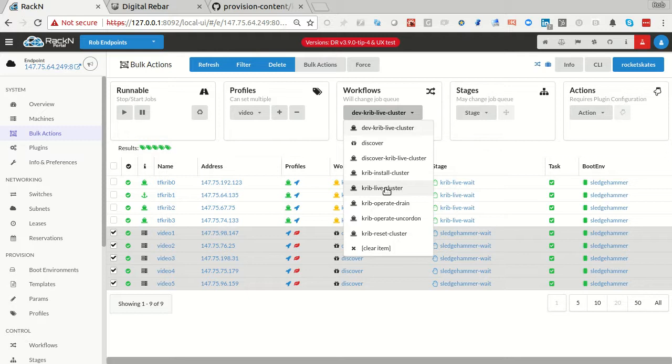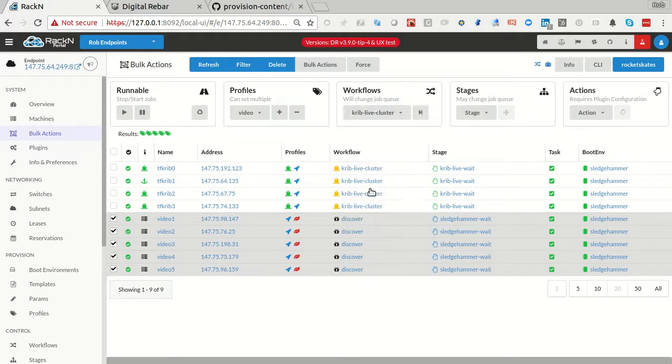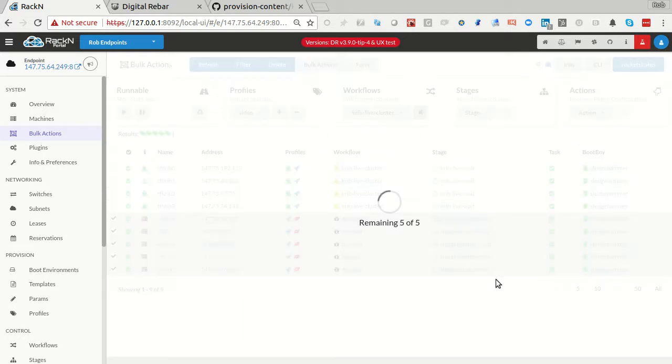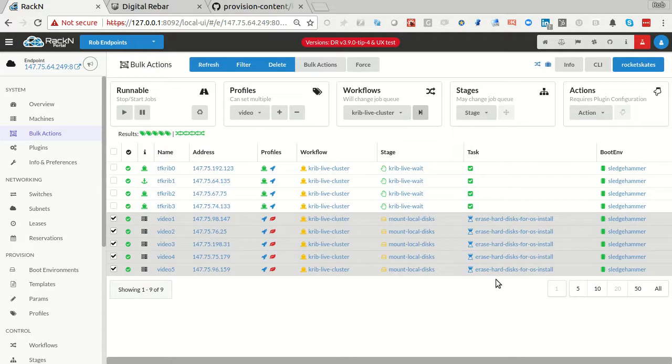Then to get things started, all I have to do is come in and start a CRIB live cluster. CRIB live cluster is going to build in sledgehammer. You don't have to do any additional operating system environment. It just goes straight into sledgehammer.